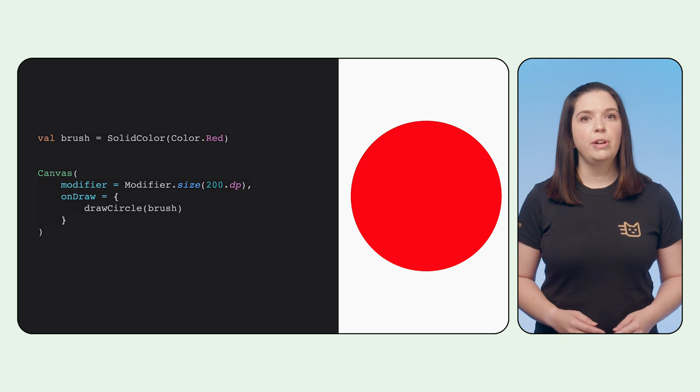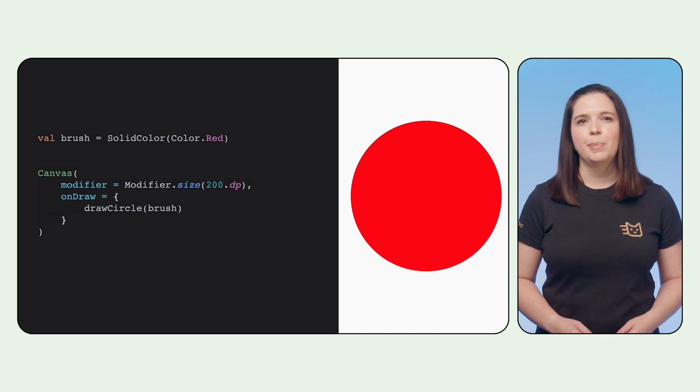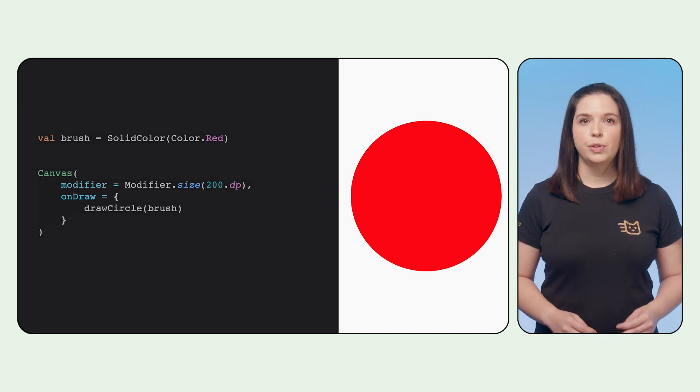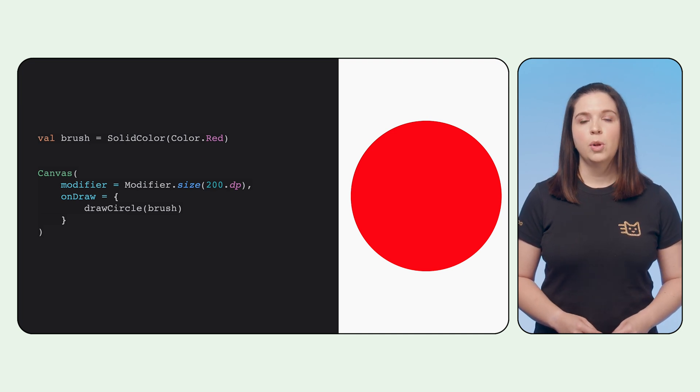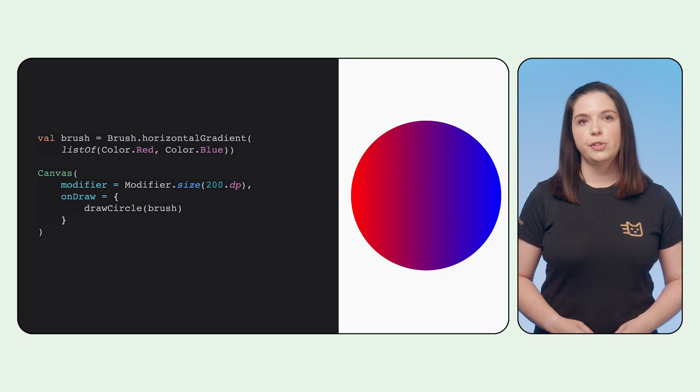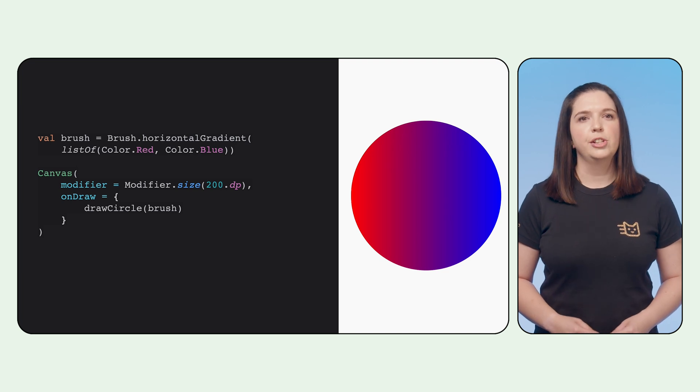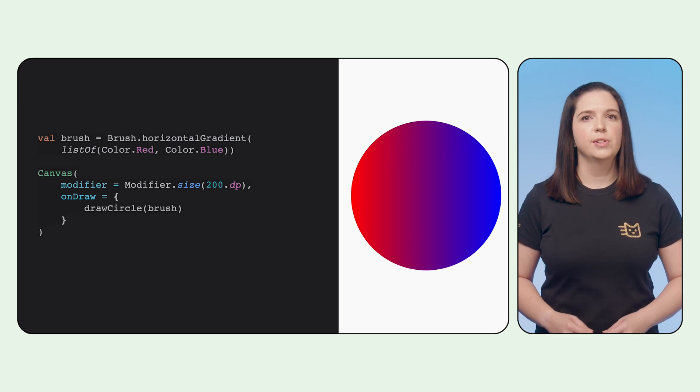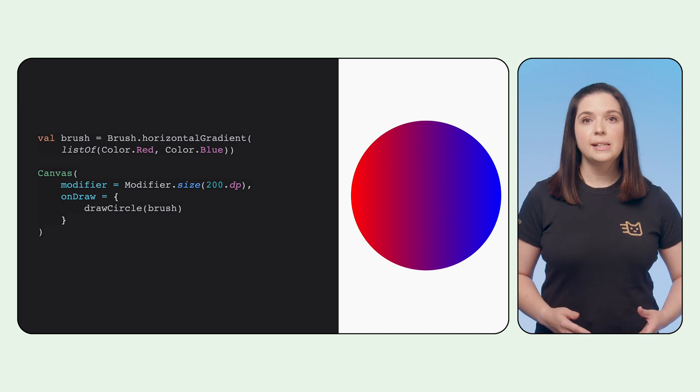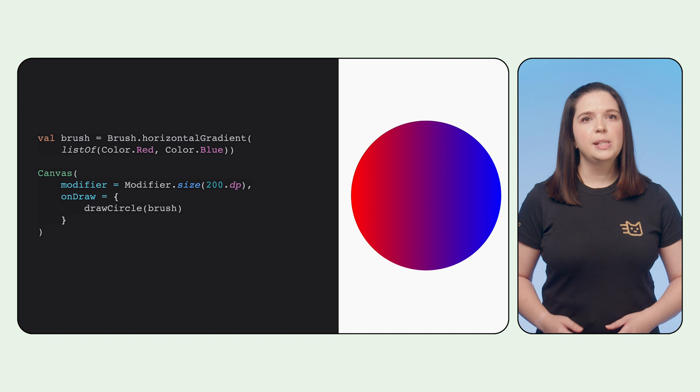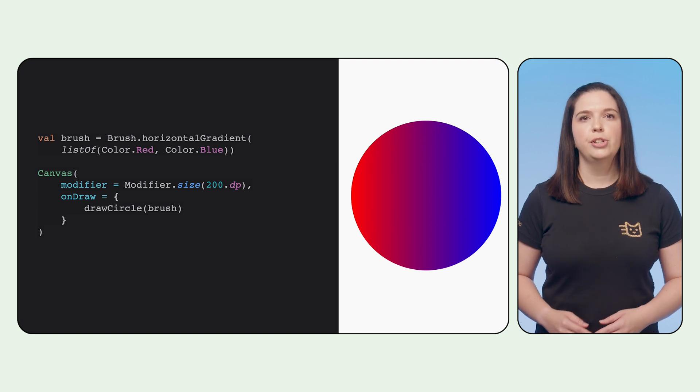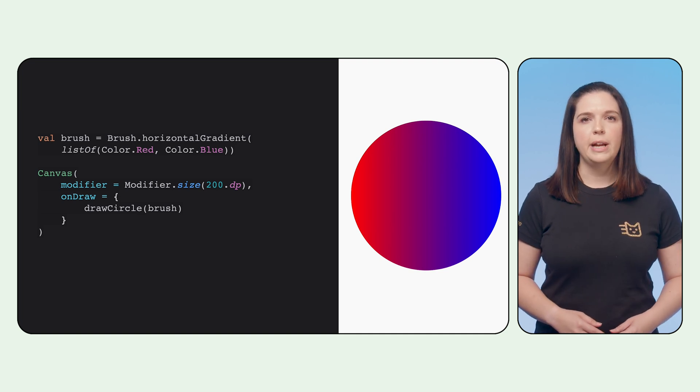A basic brush can be created either from a simple solid color, which returns a brush, or from pre-existing brush functions, such as brush.horizontalGradient. In this example, we specify a list of colors that a brush should use for the gradient.